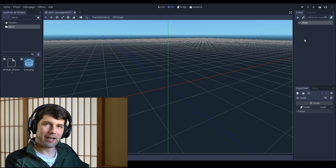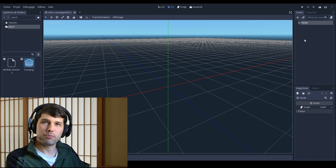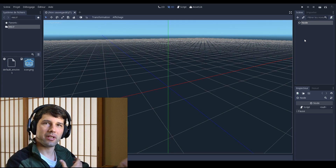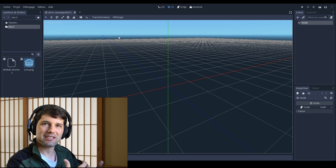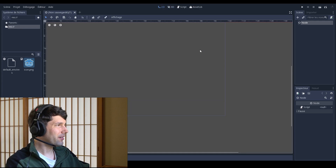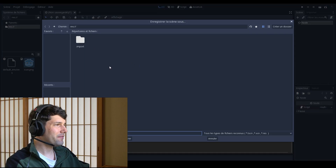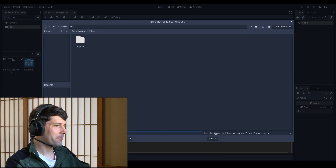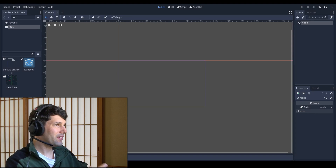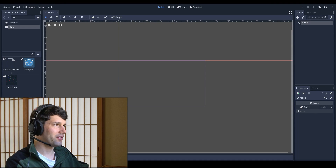Scenes have this interesting particularity that they also double as prefabs. You create a scene and you include it in your other scenes, and you can even have scenes that include scenes. For example, I have this empty scene here — I'm going to switch to 2D mode and save this scene as my main scene. This is going to be where the game starts.